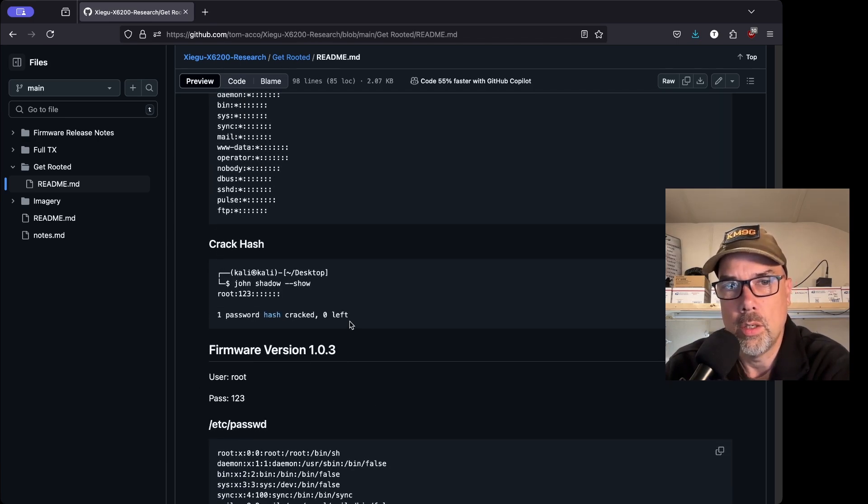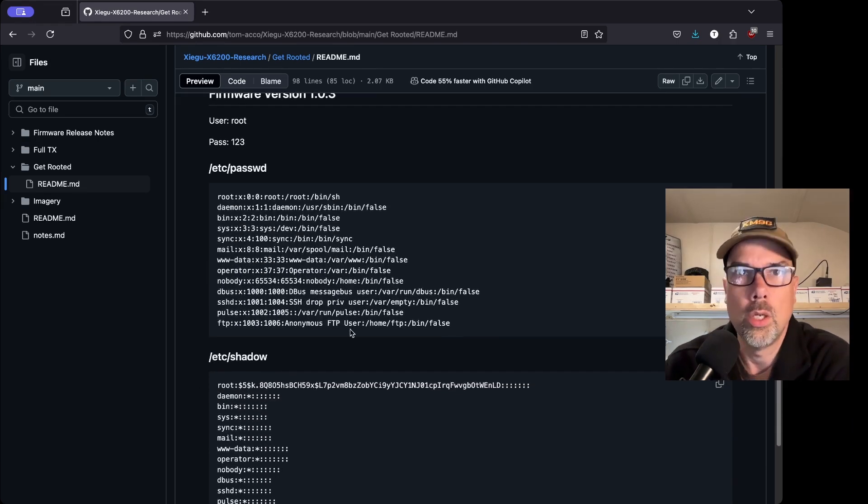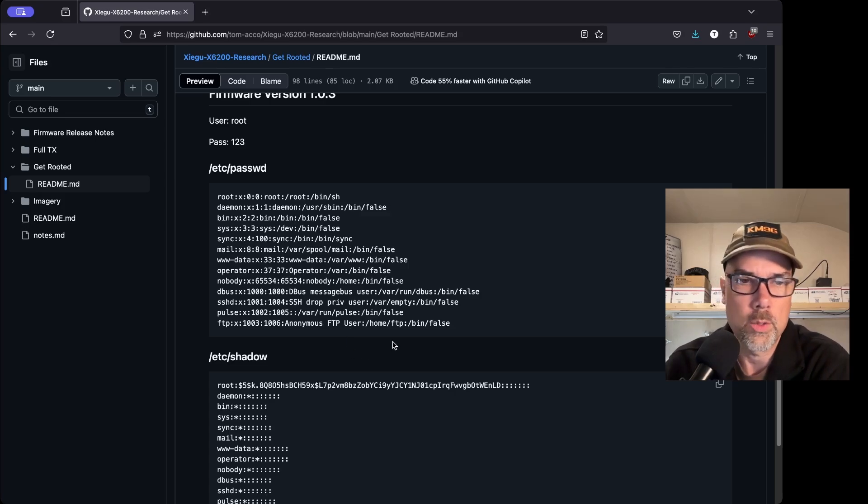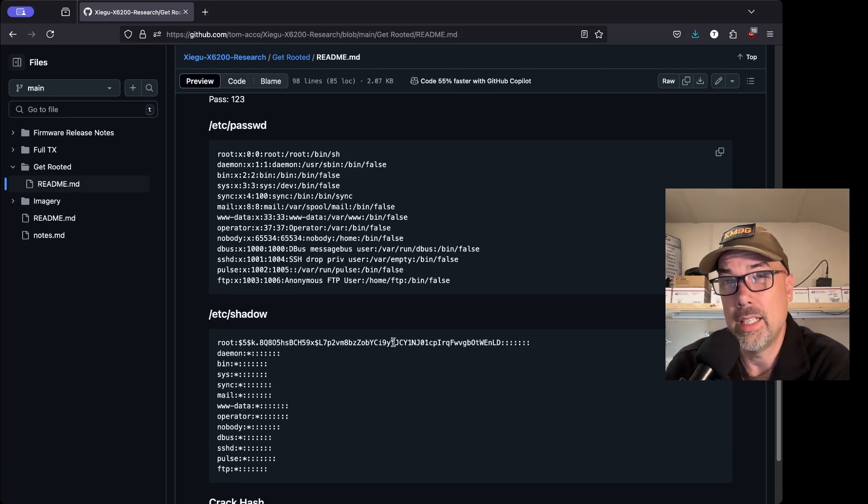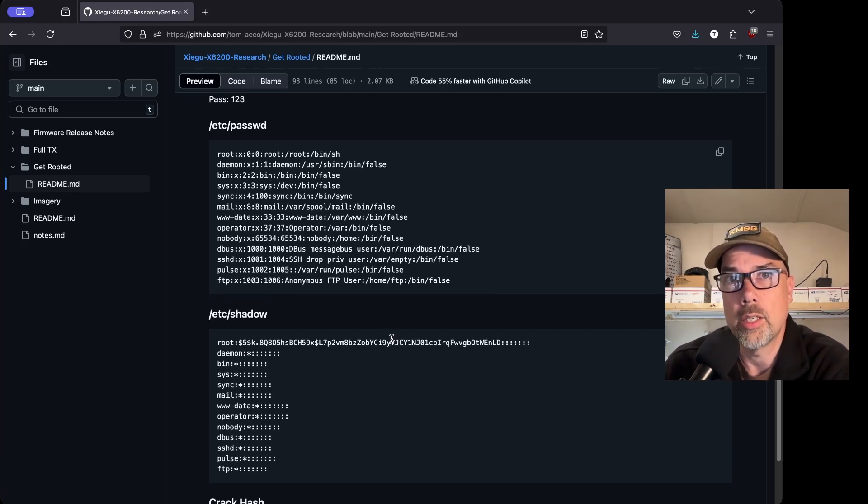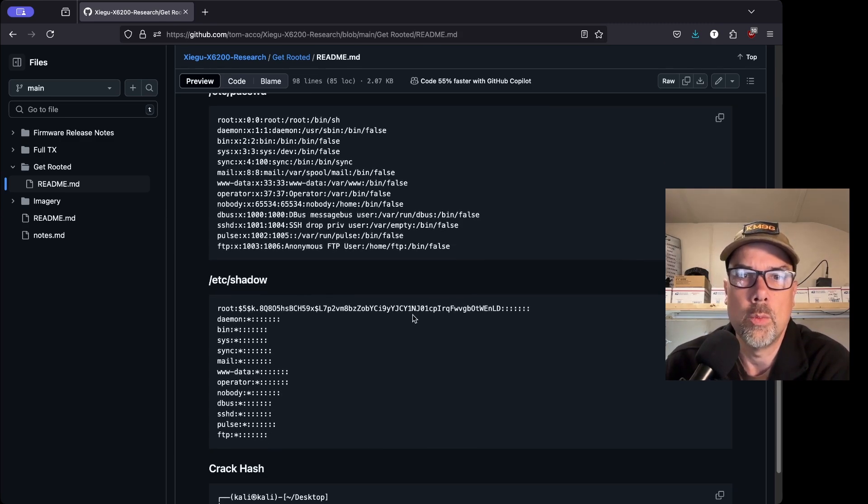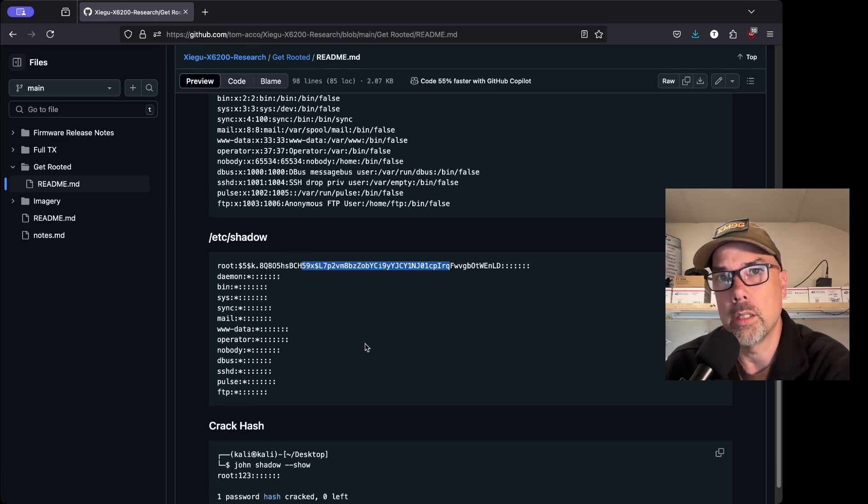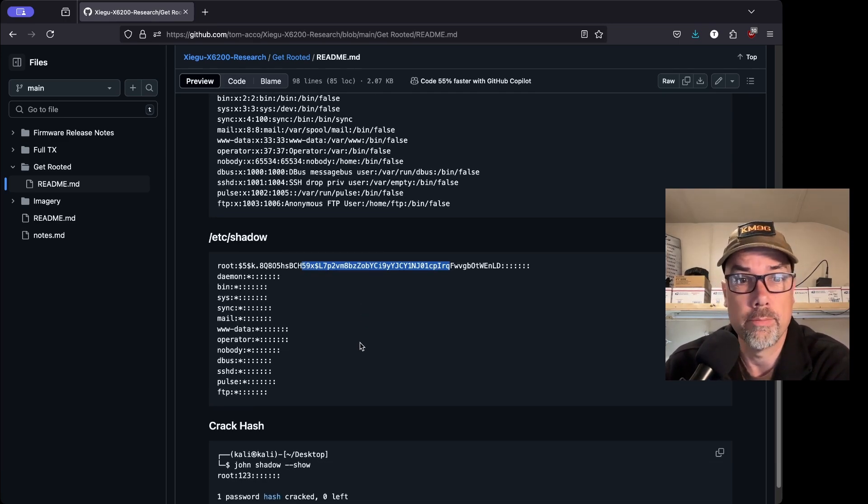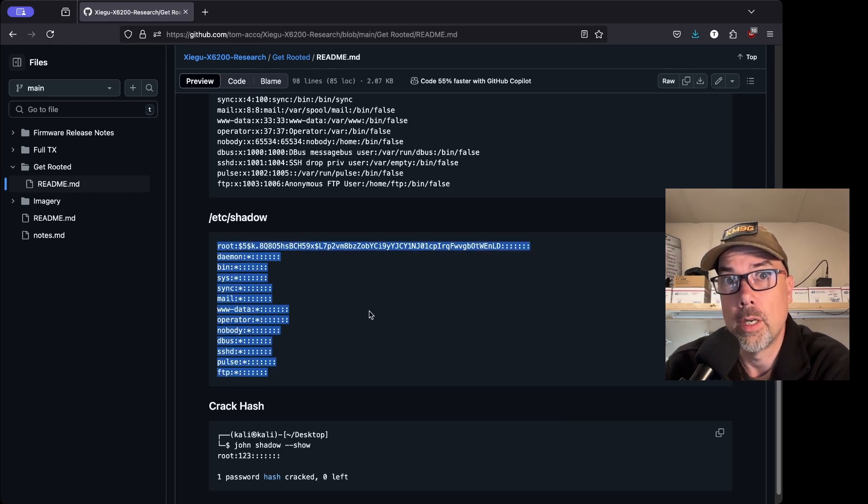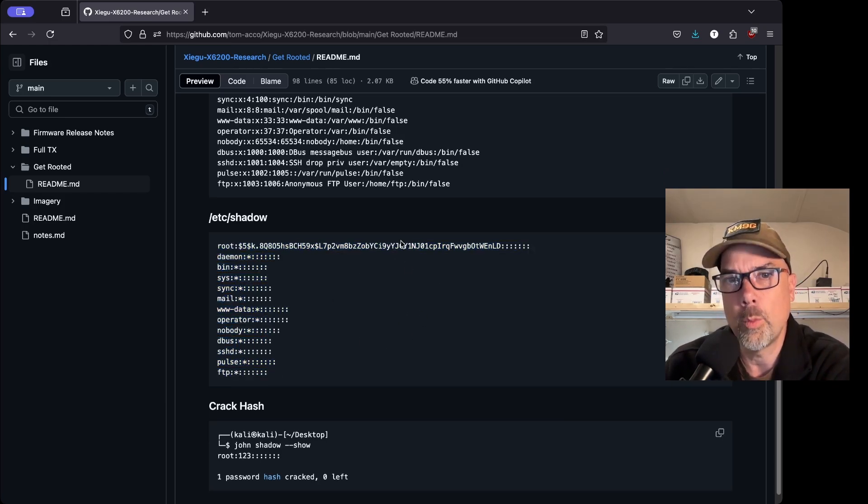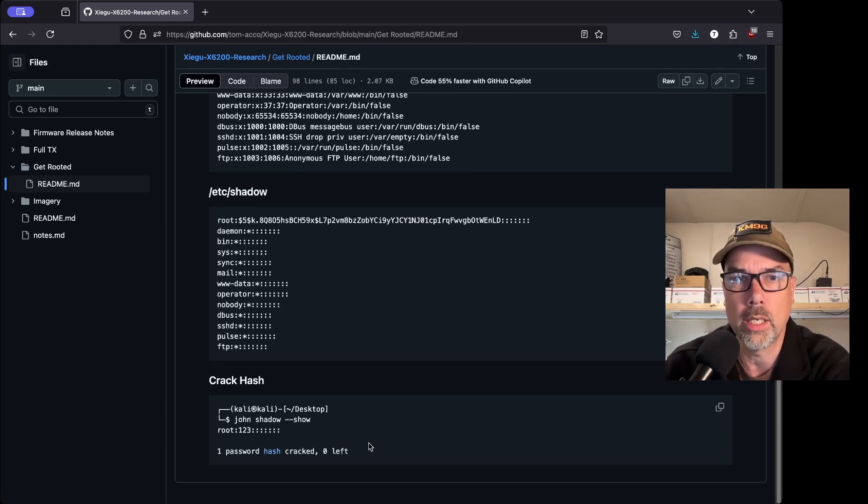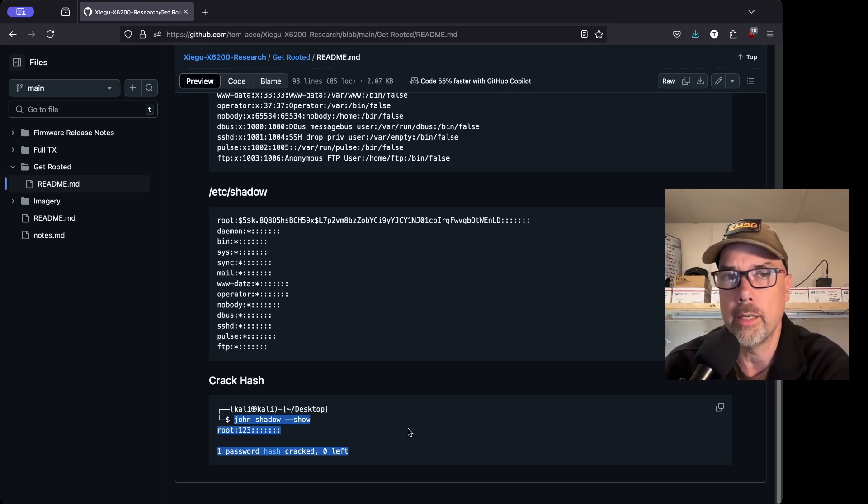And since there's only one hash in the shadow file, it found one and converted it. So the root user and then the password of 123, one password hash cracked, zero left. And then he did the same thing on firmware 1.03. And it looks like Zygu has no intentions of changing this root password. So if you're ever going to connect the radio to an untrusted network or to the internet directly without some kind of firewall or natting in between, then you definitely want to change this password because it is a very well known password in the field.